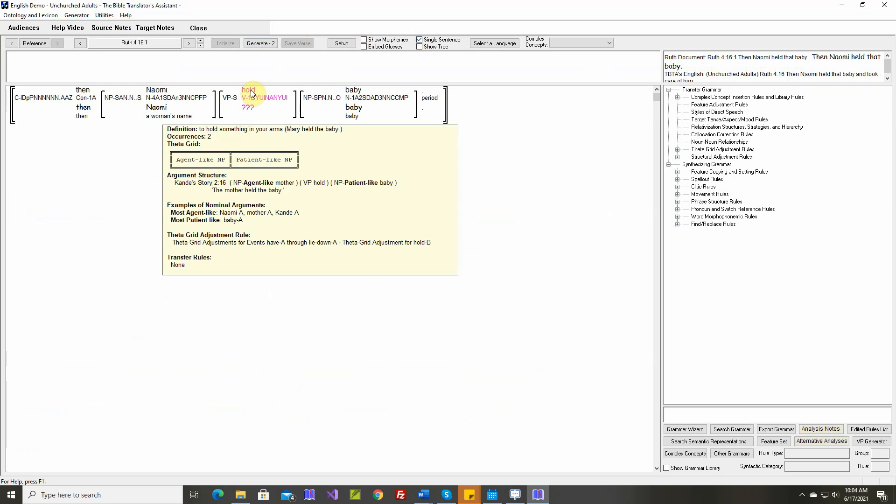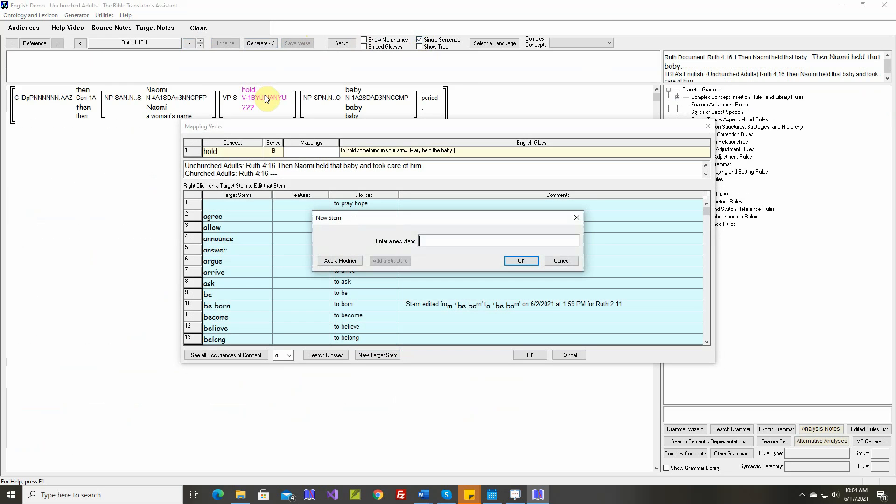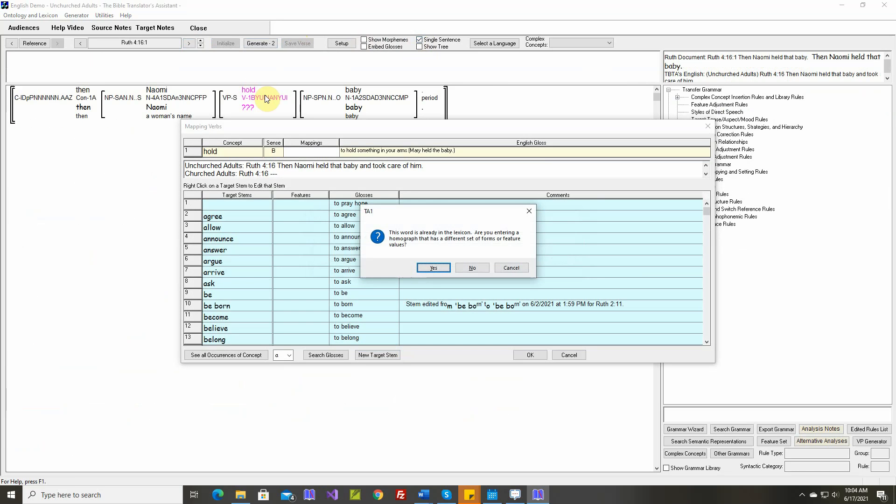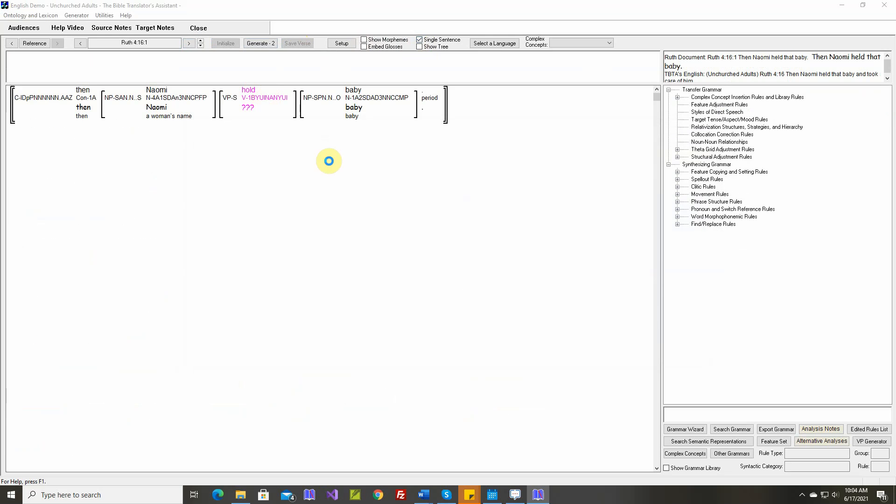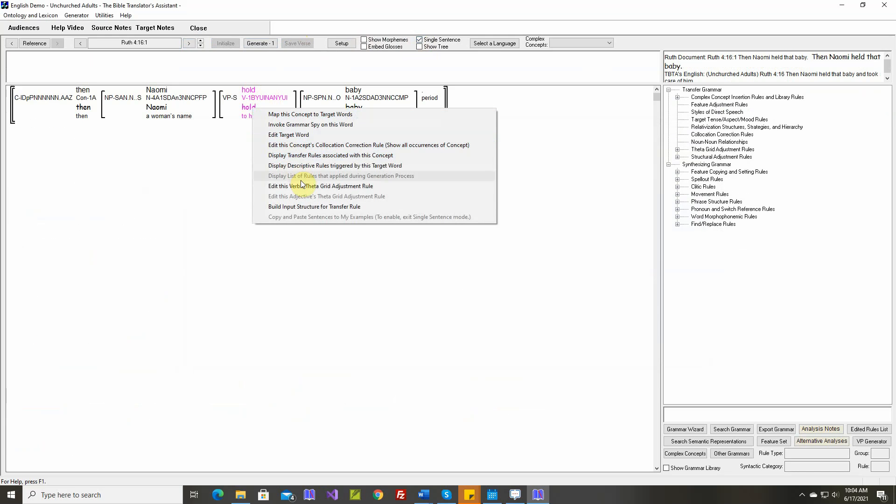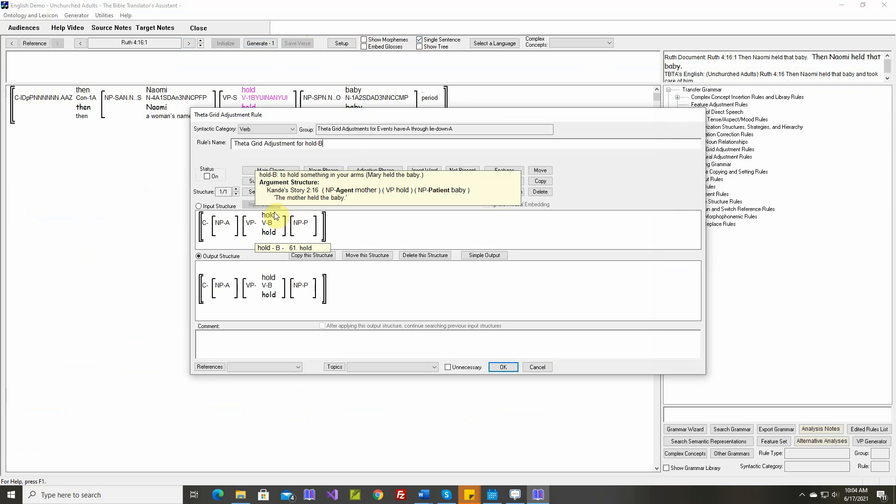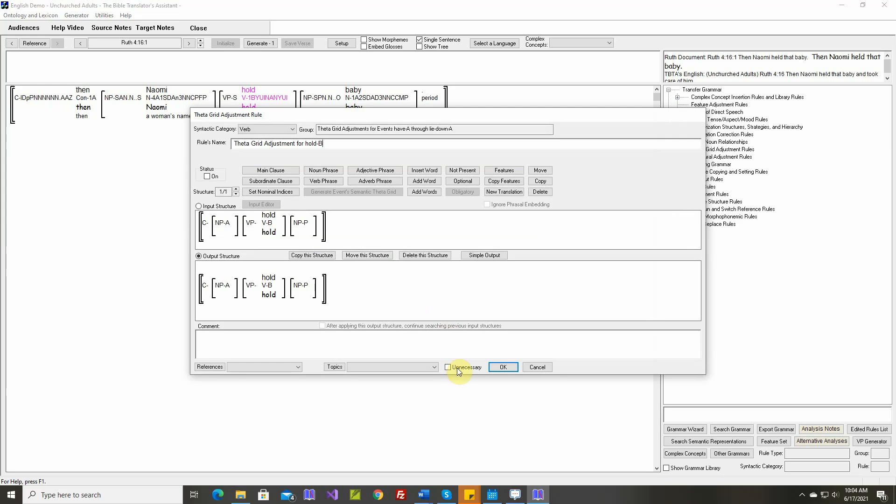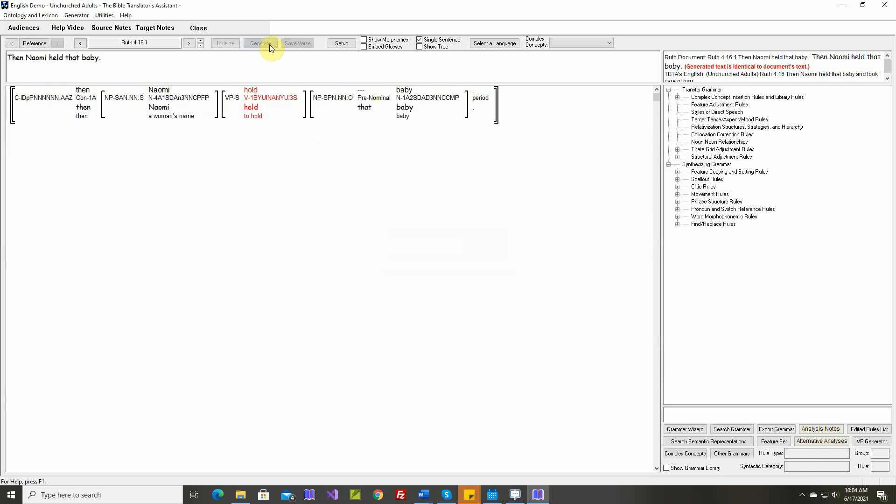Text is identical. To hold something. This word is already in the lexicon. Are you entering a homograph? It has a different set of forms or features. No. Okay. I don't think we'll need this rule. Identical.